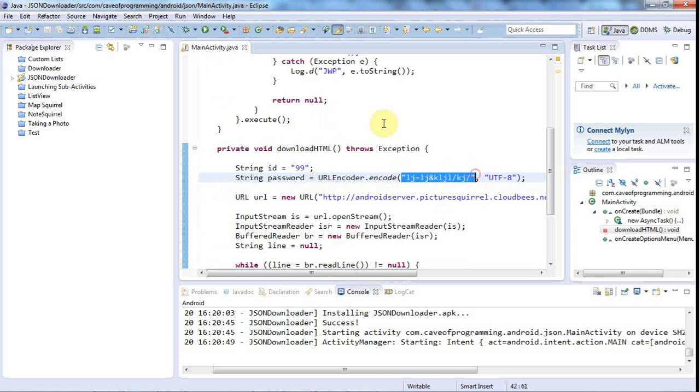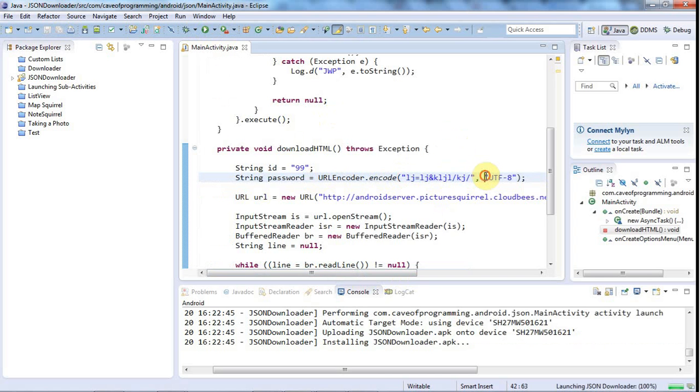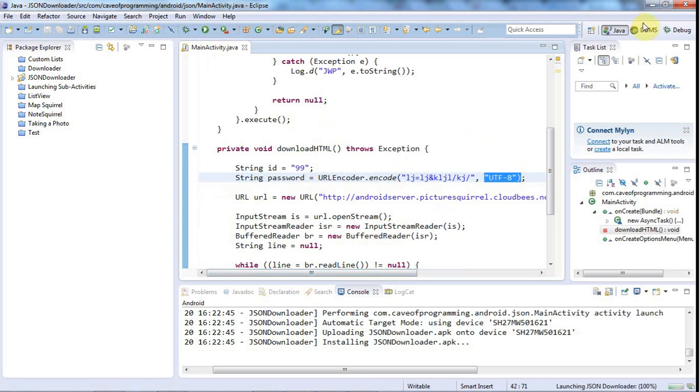We'll call URLEncoder.encode and pass the stuff you want to encode as the first parameter. For the second parameter just pass the string UTF in capitals hyphen eight as it tells you in the documentation. Now let's see what difference that makes.